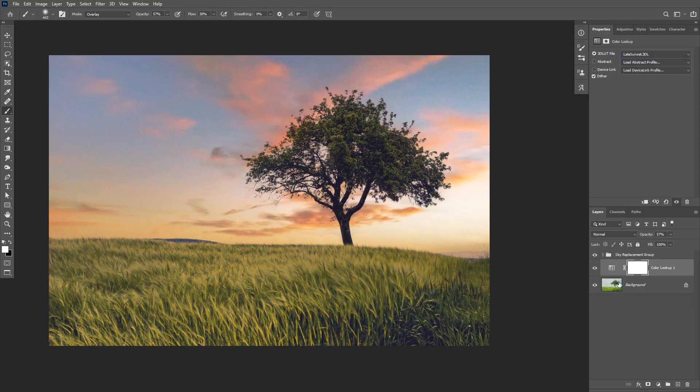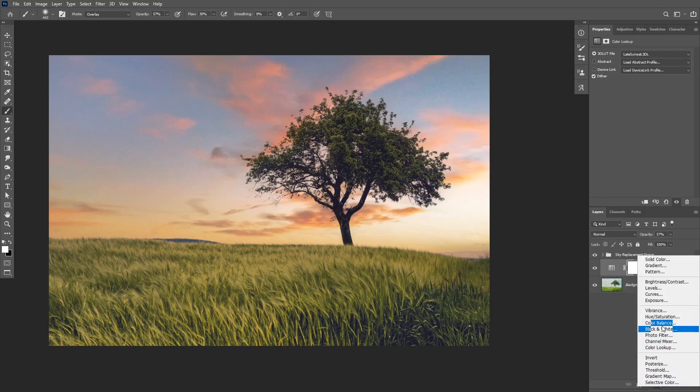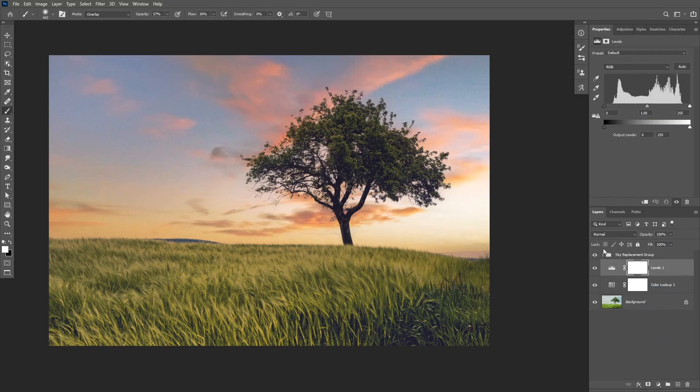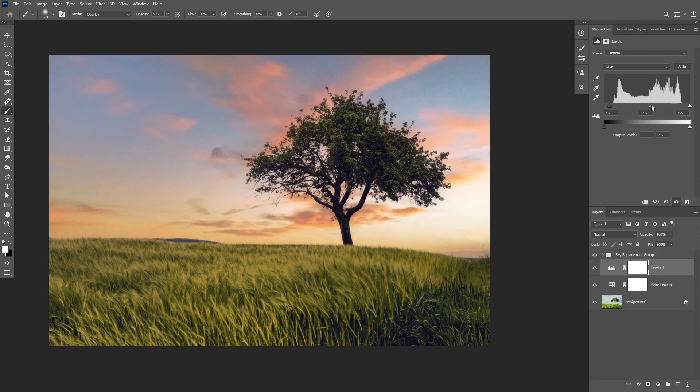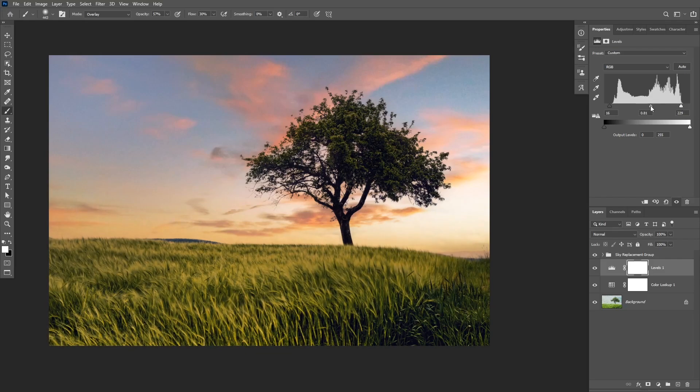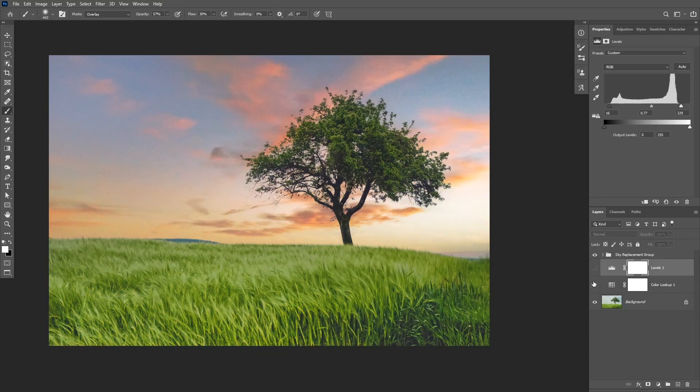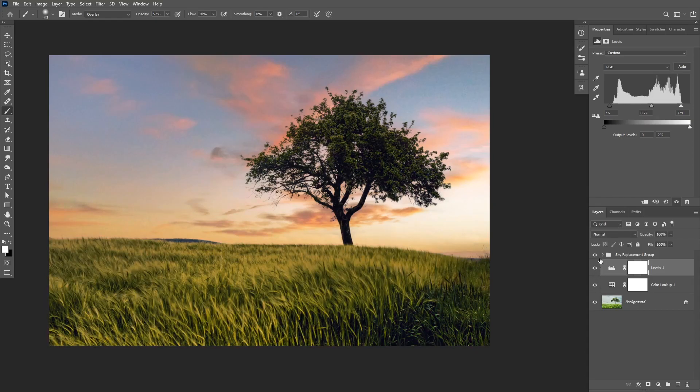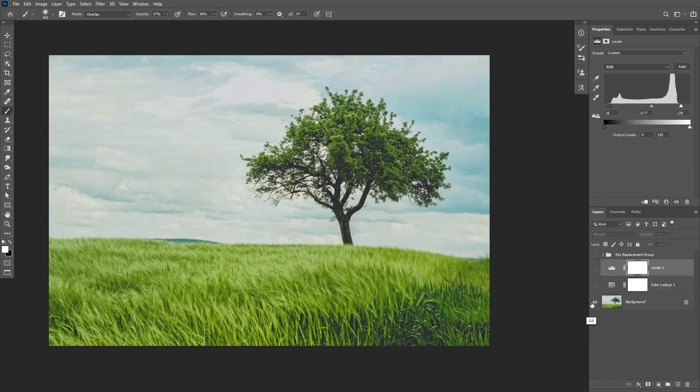After that I can make my foreground a little bit darker with the levels adjustment layer and I can make the midtones and the shadows a little bit darker. Okay, so this is before and after. And as you can see with just a couple of clicks we were able to take the image from this to this.